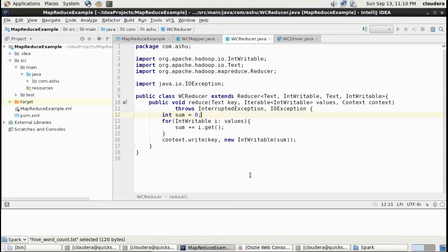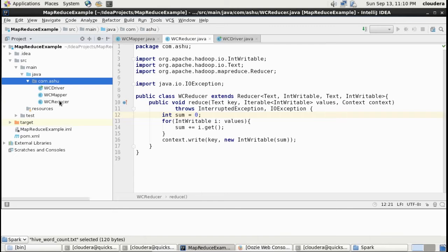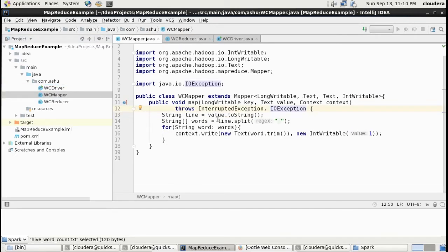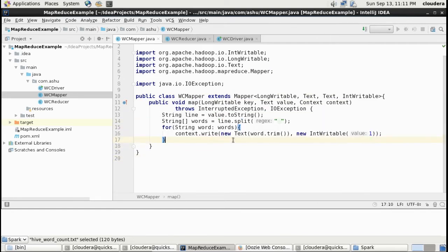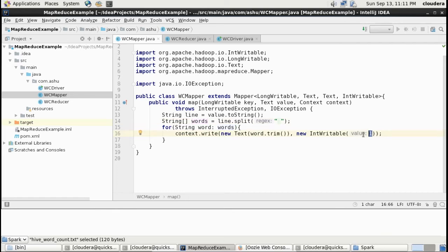Now we'll see the actual program for map and reduce. This is a sample program that counts the frequency of words in a given file. We have three different classes: WC Driver, Mapper, and Reducer. In the Mapper class, which extends a mapper class, we implement a method called map. It is a very small piece of code that splits by space whatever content is in your file, and for each word in the words array it writes the word as a key and the value as one — just like 'dear one', 'car one'.